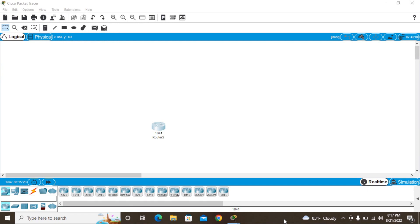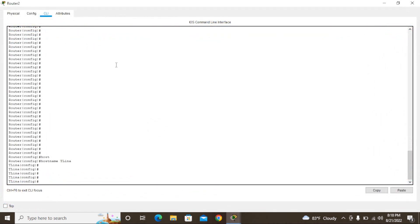Hello friends, today I'm going to show how to rename a router hostname. In my previous video, I showed how to change a hostname on a router. After changing it, if you need to change that hostname again, please watch this video. In the previous video I changed the hostname to 'tlena', and now in this video I'm going to change it.